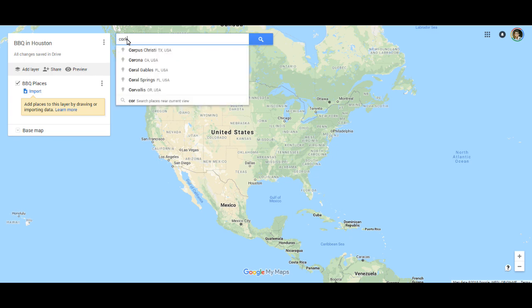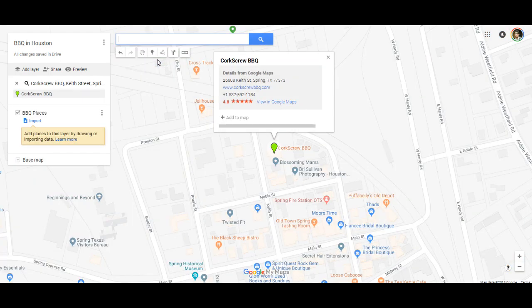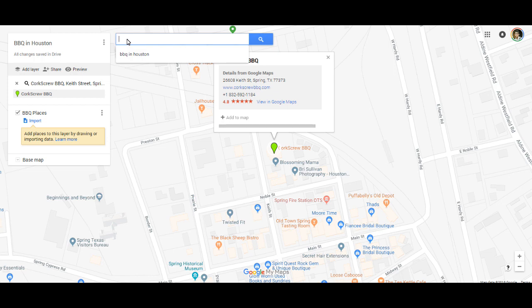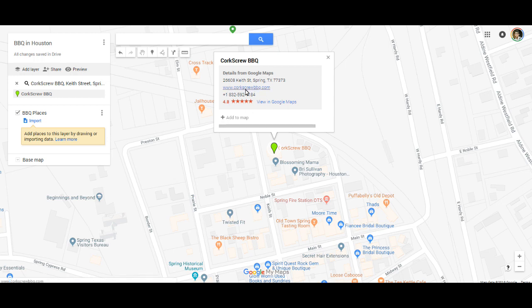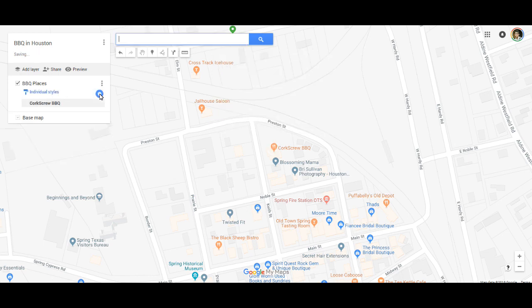I already know of two places from previous videos. I'm going to search Corkscrew Barbecue — see it pops up right there. Basically, to add your locations, you type in the location name up here. If your location isn't on Google Maps yet — maybe it's a new business — you can also type in the address. You can edit the information pulled from Google Maps and put whatever you want in there. Then select 'Add to Map' or the little plus sign to add it.